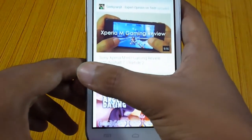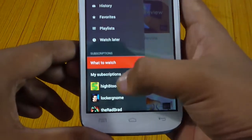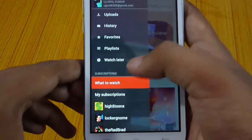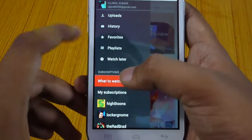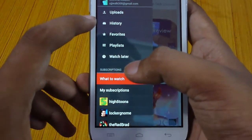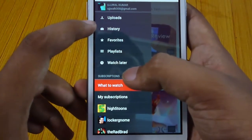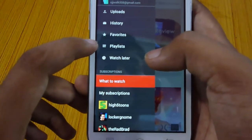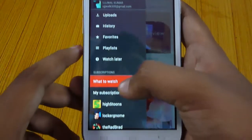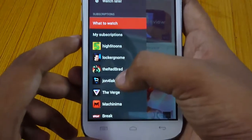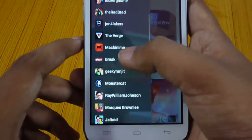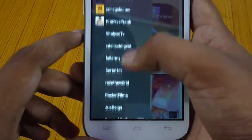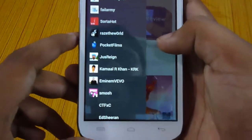When you slide out from the left you'll see a new menu. This menu has been improved and lets you access all your stuff at one place — like if you want to upload something, or see your watch history, all your favorites, playlists, or your watch later list. There is also the subscriptions panel which will show you all the channels that you have subscribed to.